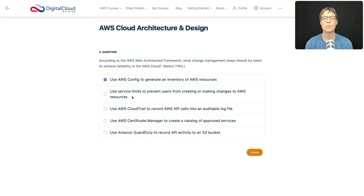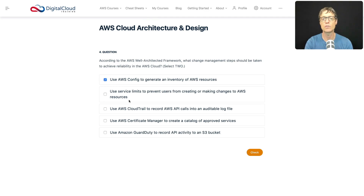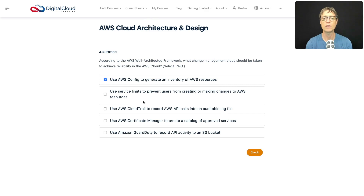Next: use service limits to prevent users from creating or making changes to AWS resources. You can apply service limits which will stop anyone from launching more than a specific amount of a resource, but does that prevent users from creating or making changes? No — they can still create resources up to the limit and still make changes to existing resources. So that option doesn't make sense.